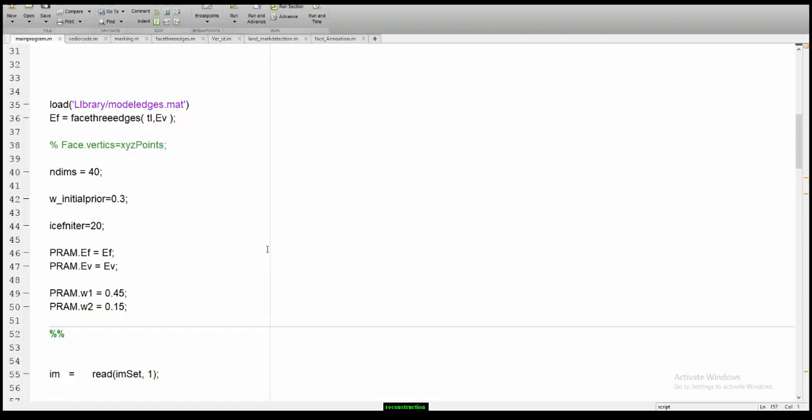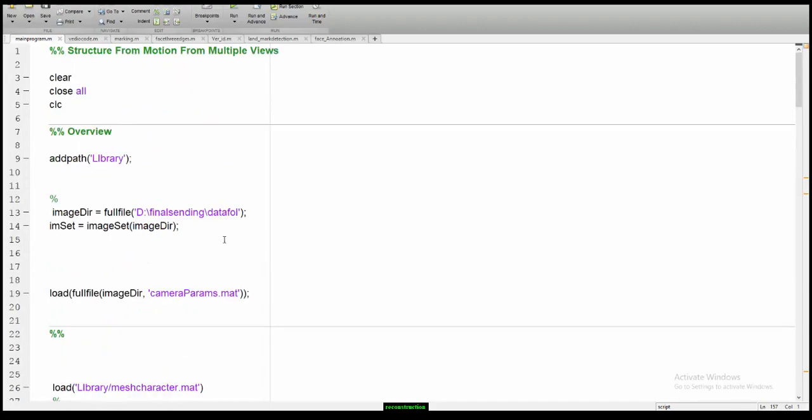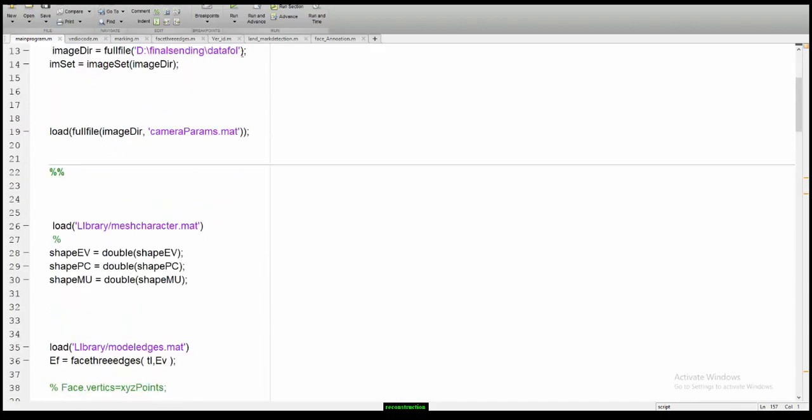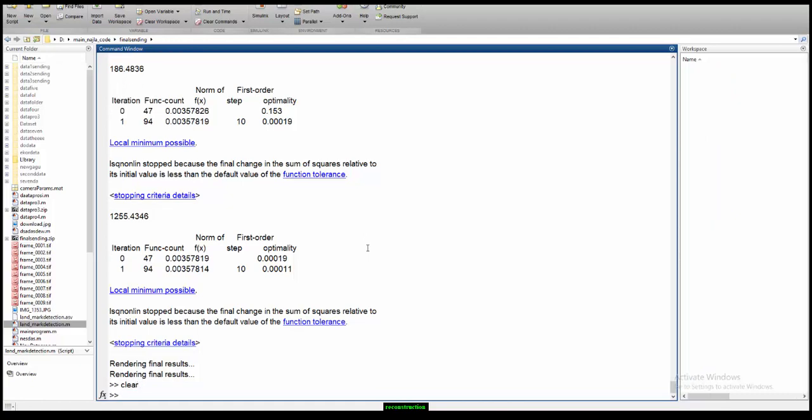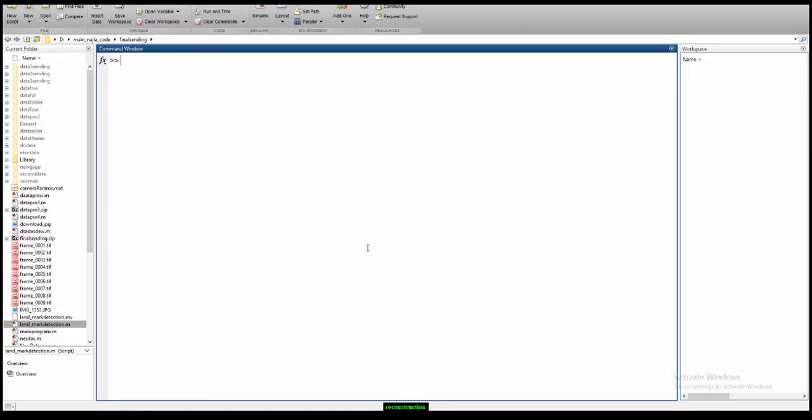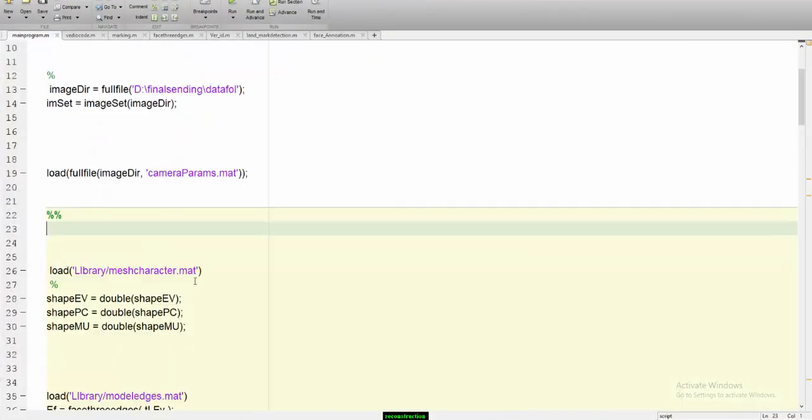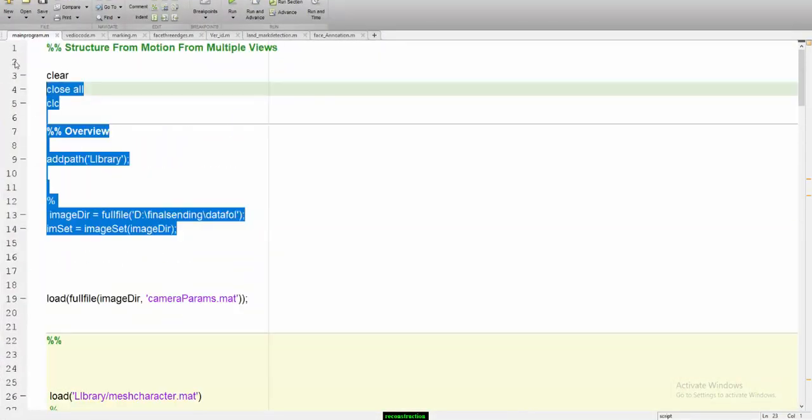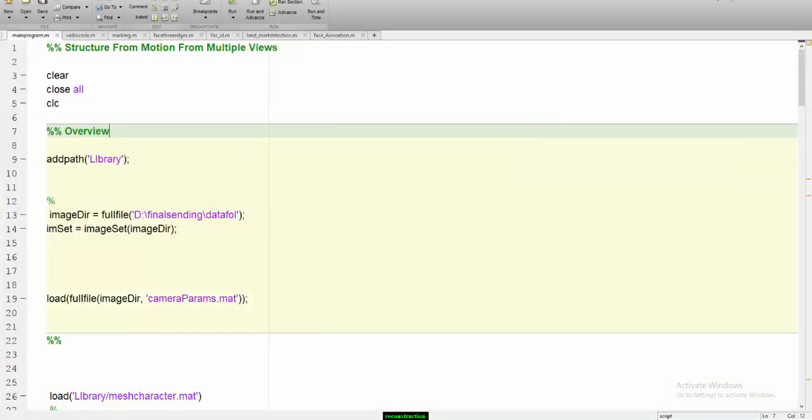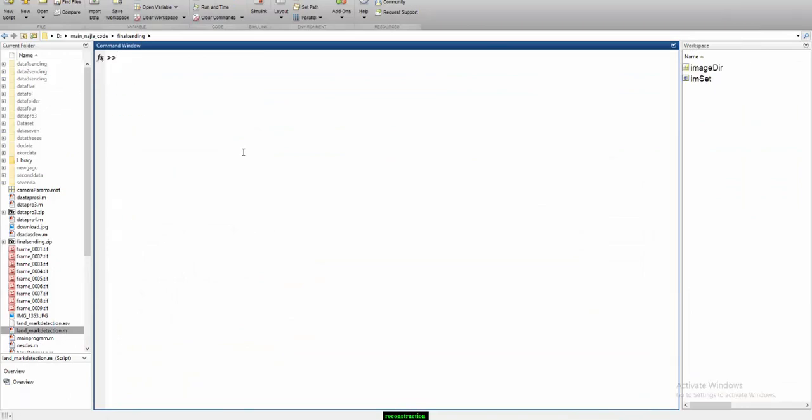Prior to explaining anything, I will show you the execution of the code and what is the input image and what will be the output. Let me make the workspace clear for you. I'm taking the line-by-line code and will show you what exactly the input image is.